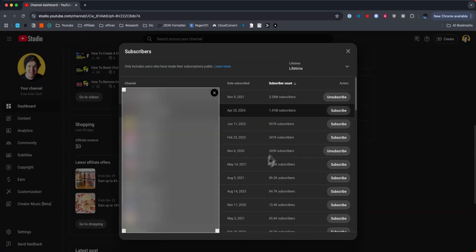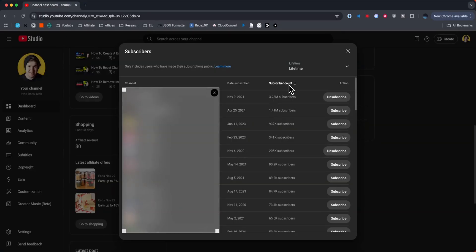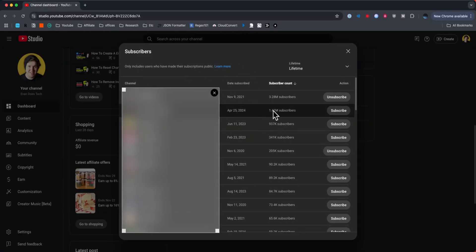throughout the course of our entire channel. By default, it's listed from subscriber count down, so the channels with the highest amount of subscribers are going to be at the top. But that is how you can see who's subscribed to your channel.